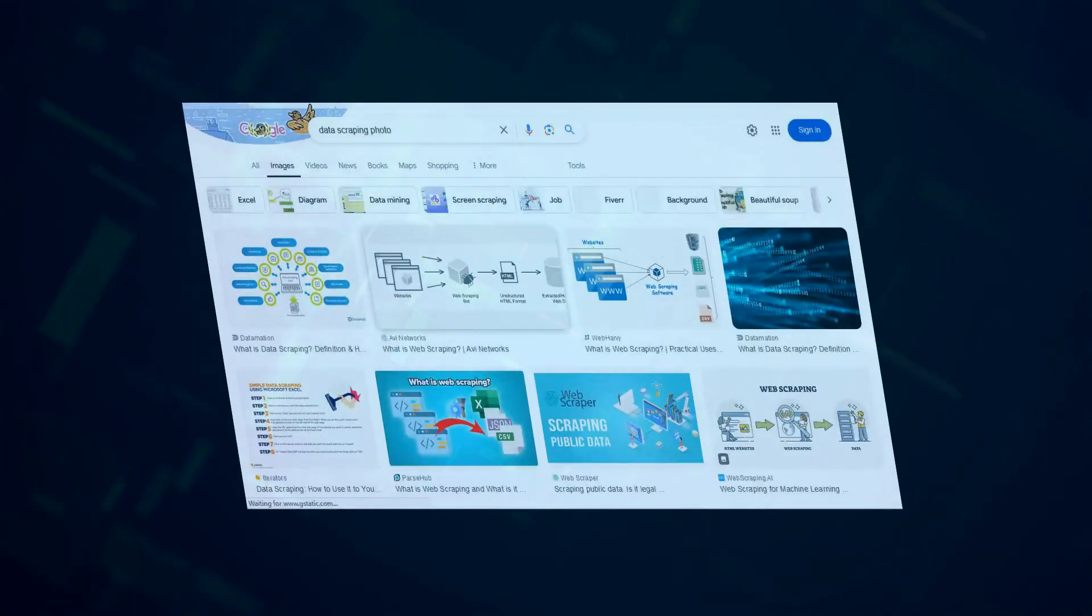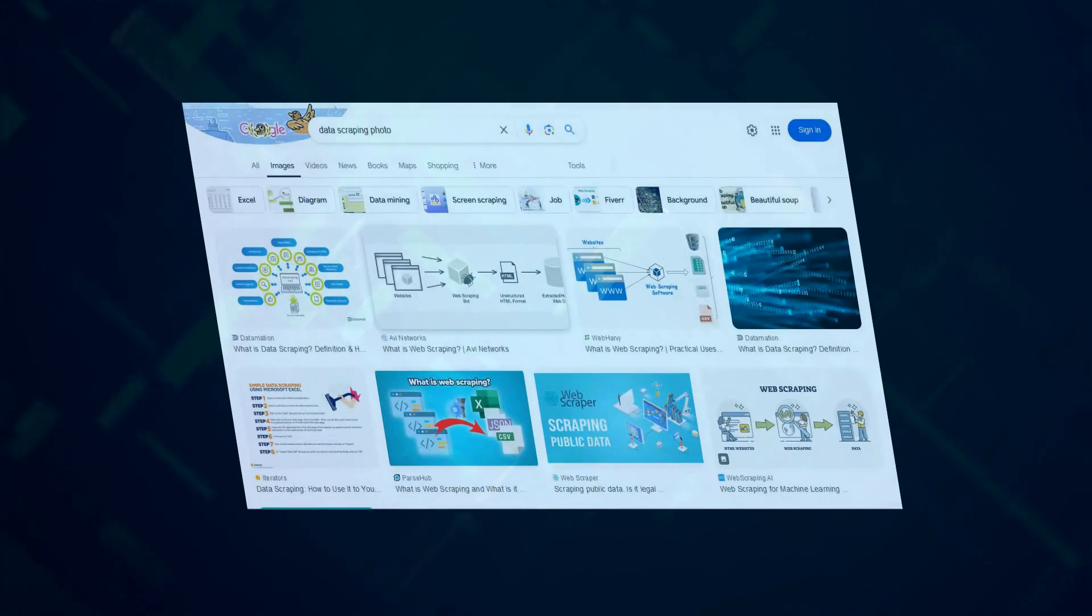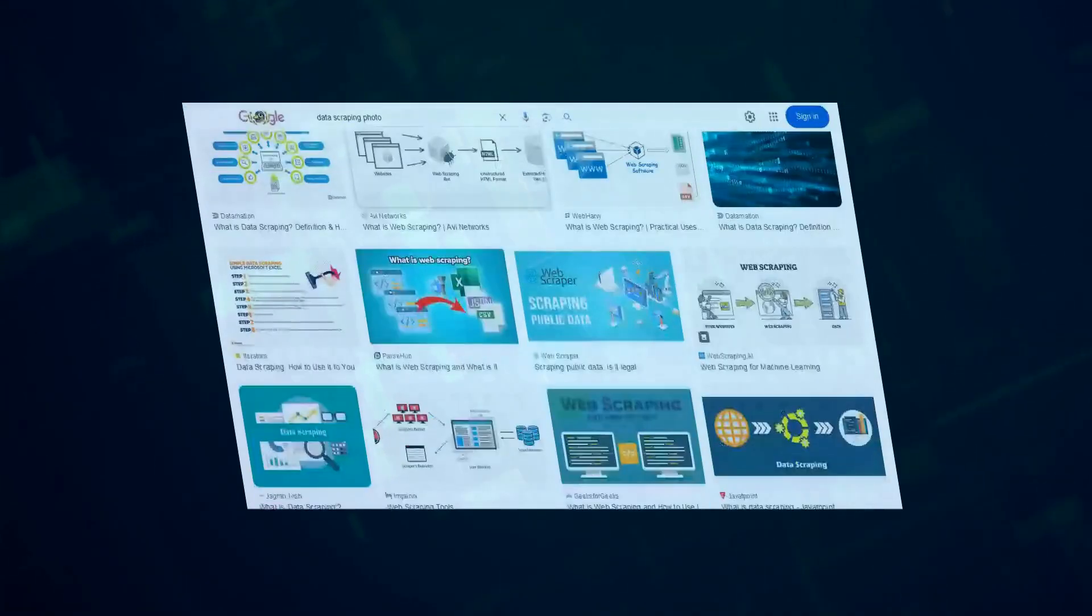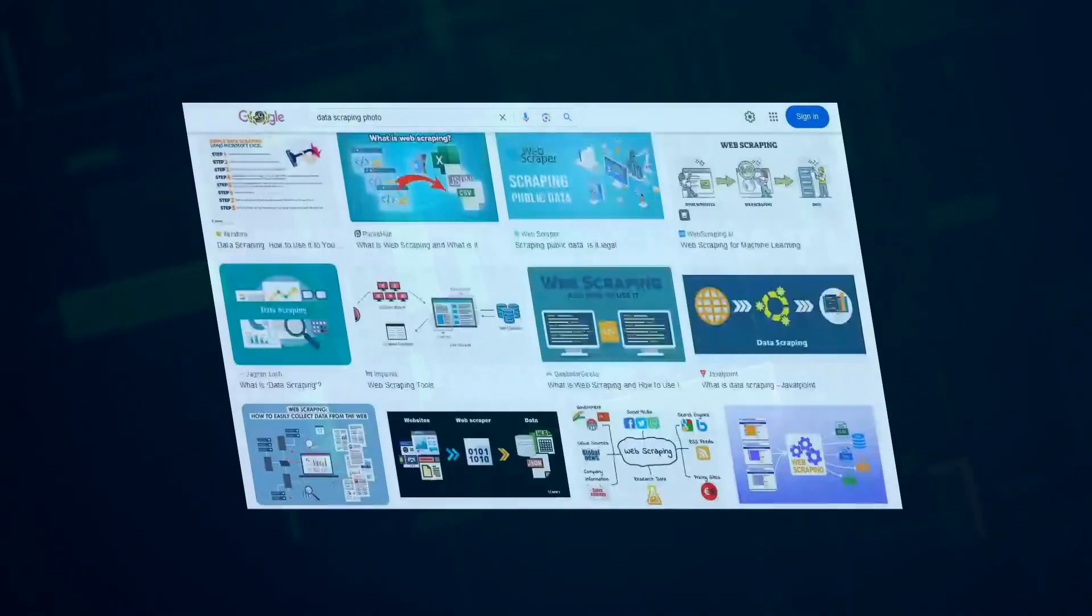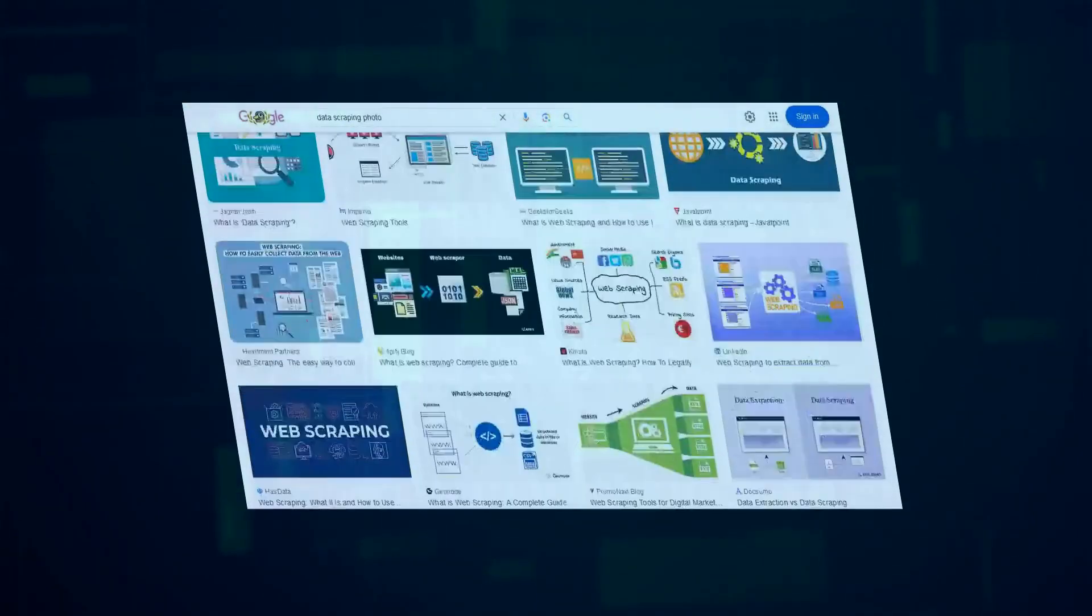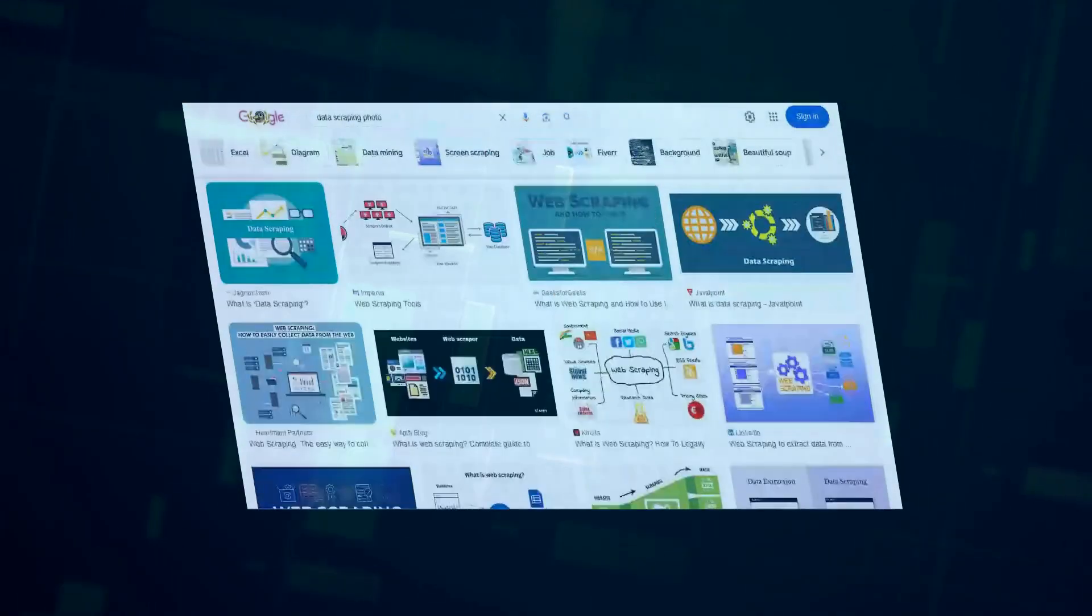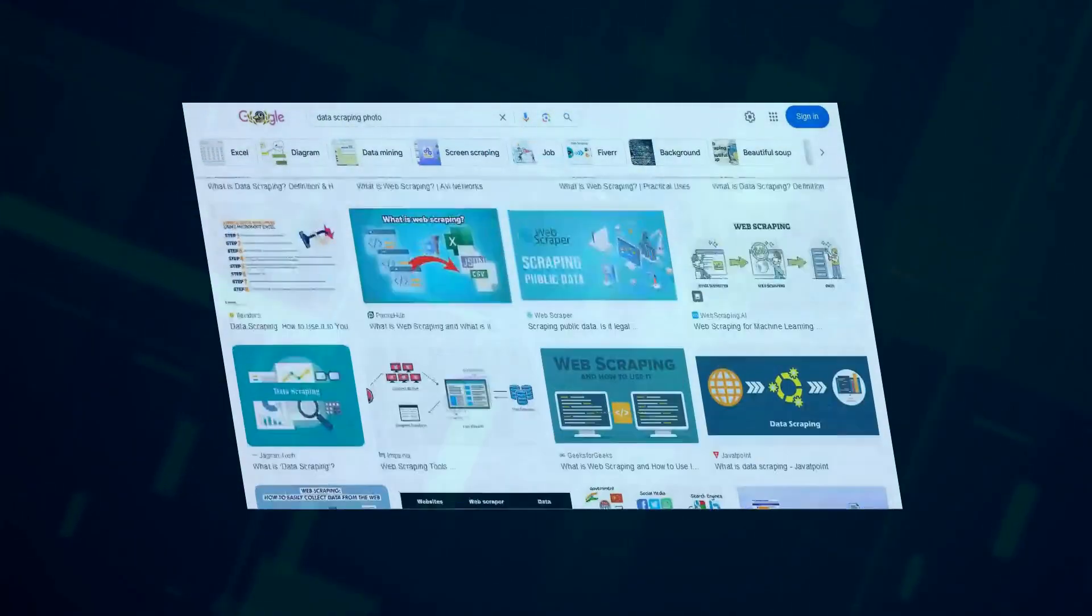And then there's OpenAI, the company behind ChatGPT, which has taken the world by storm. They've done some amazing things, but they've also faced their share of controversies.